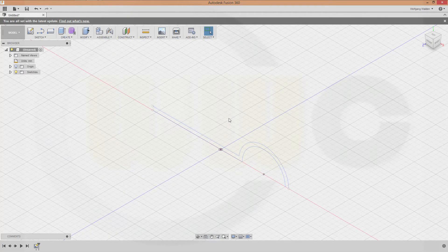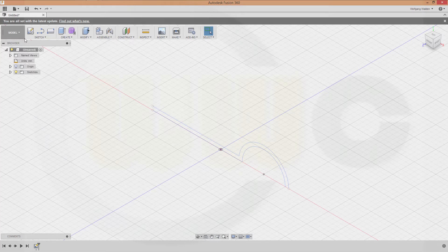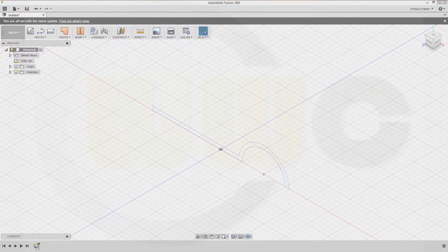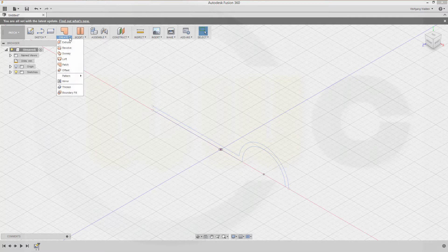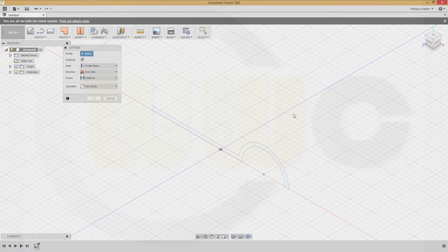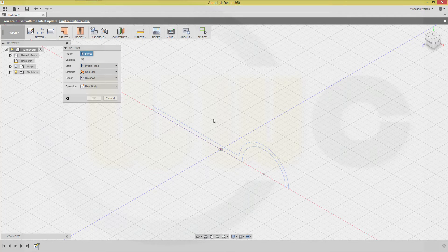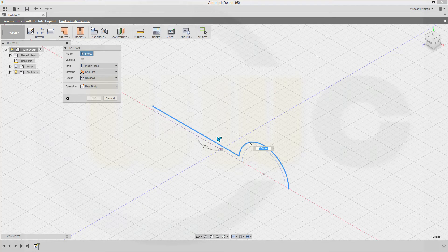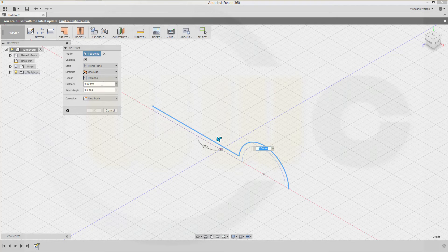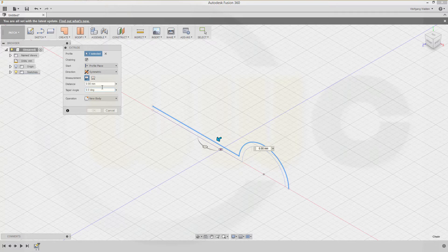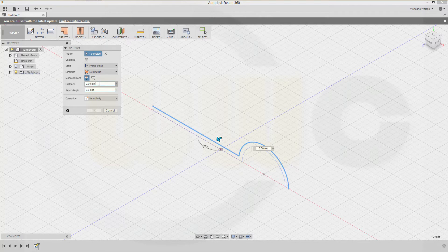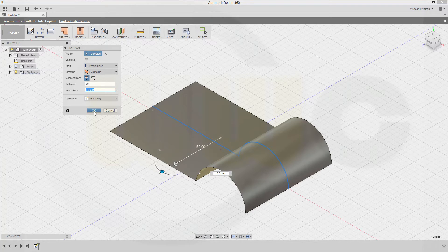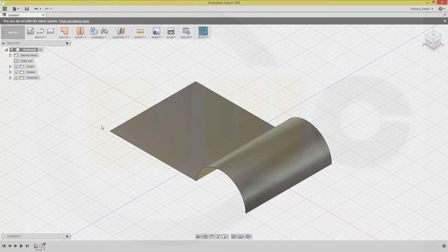Now let's make a surface, so we go to Patch. Make an extrude with that sketch. Make it symmetric, and the distance might be 50. And confirm.